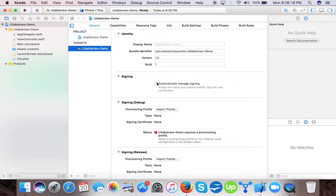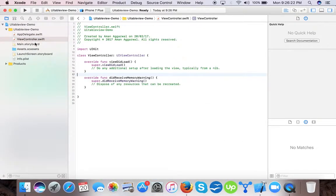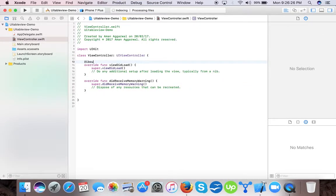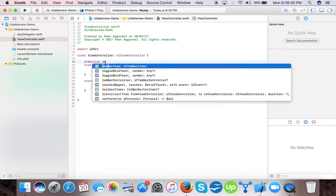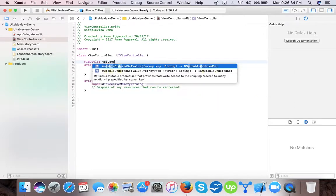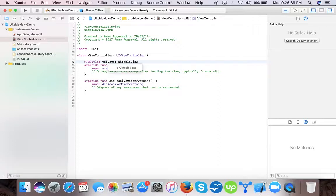Our project will automatically open your view controller. Here first we will declare an IBOutlet for UITableView: tblDemo UITableView.